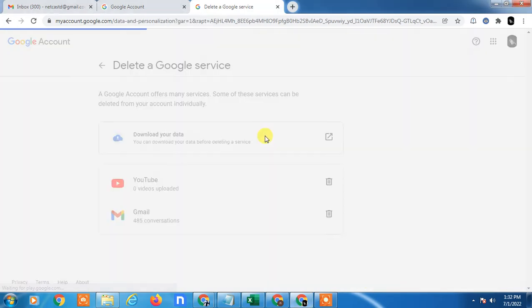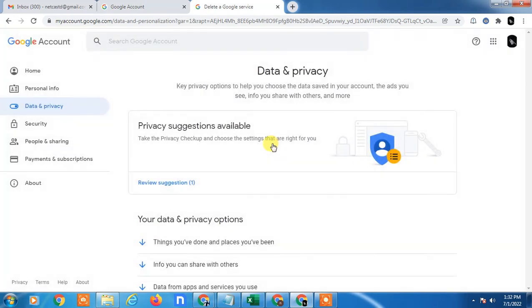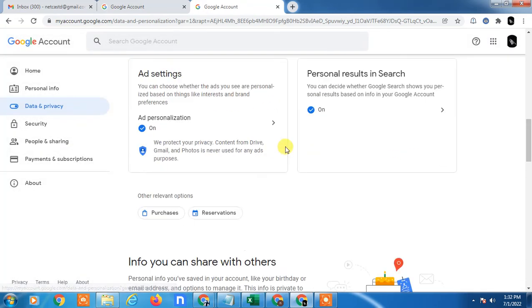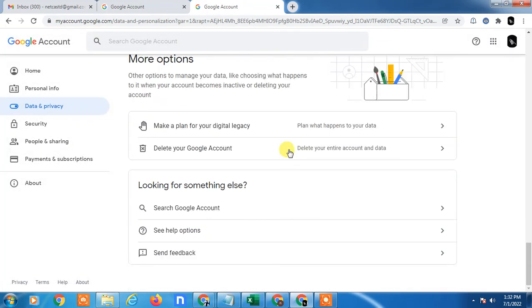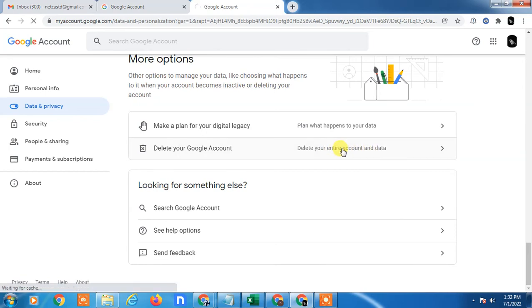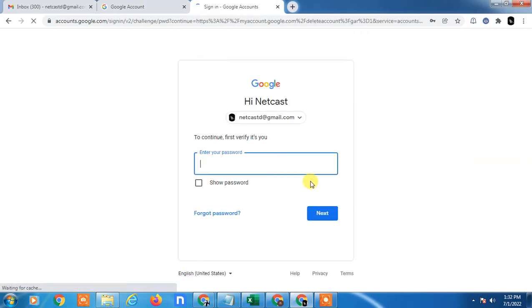Just scroll down and here you can see the option delete your Google account. To delete your entire Google account, click on it and now also you have to enter your current password.